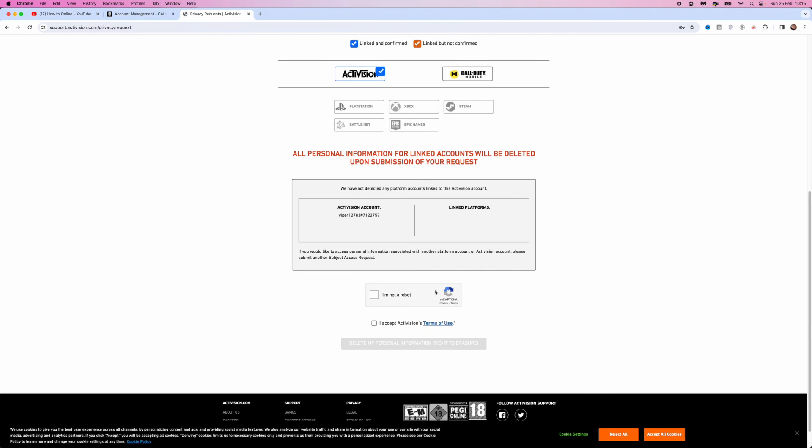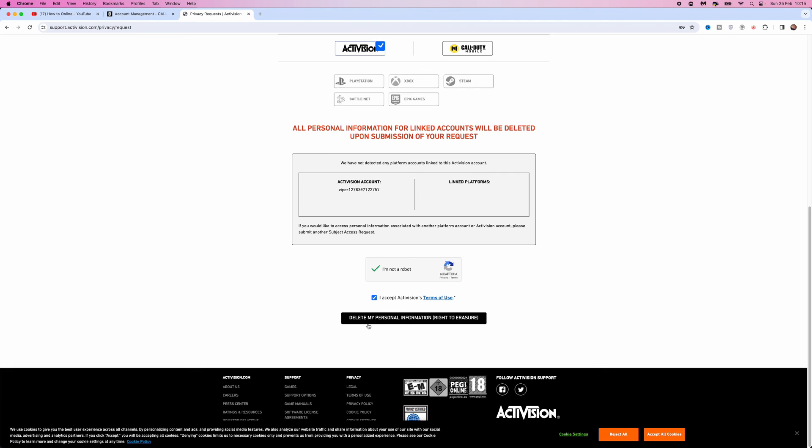Complete this verification again, select I accept Activision's terms of use, and once you are ready, click on delete my personal information right to erasure. Once you click on this, that will submit the request to Activision and your account will be deleted.